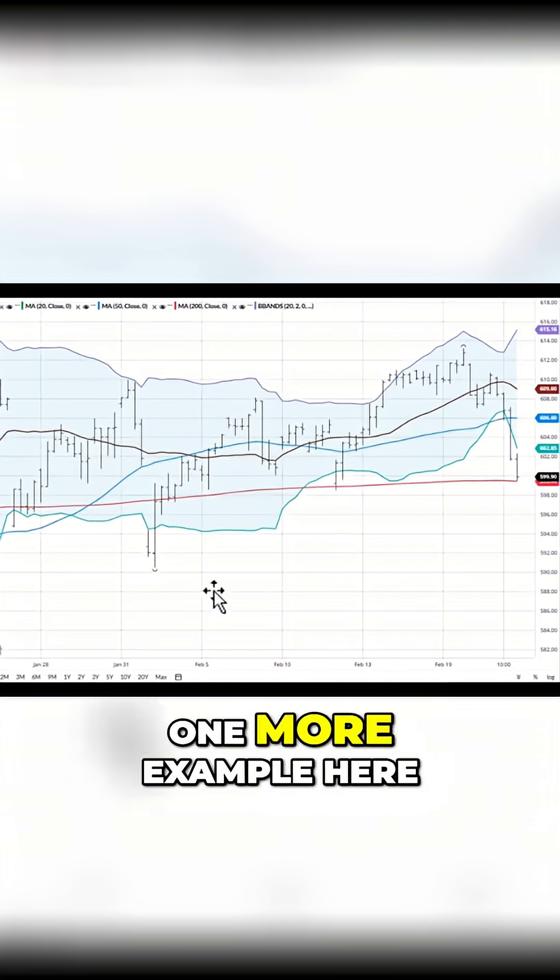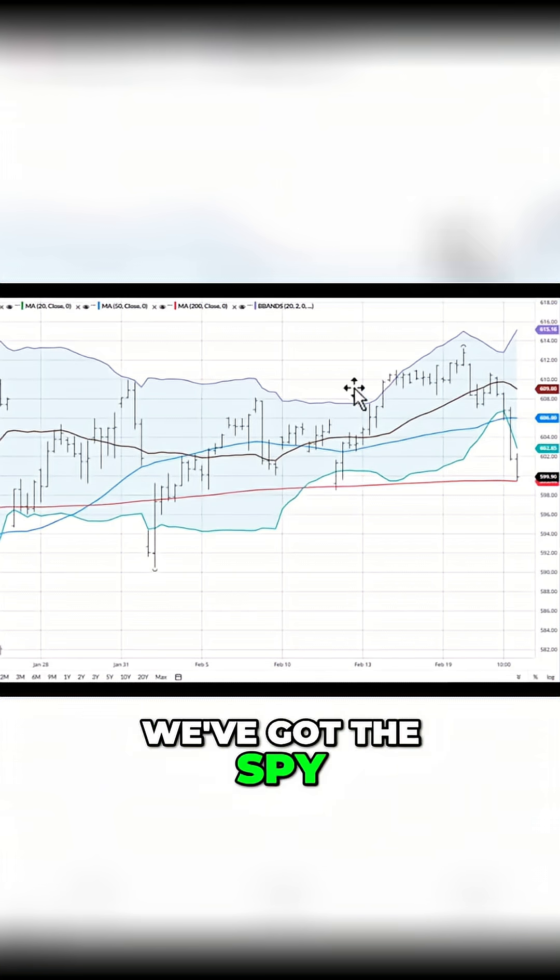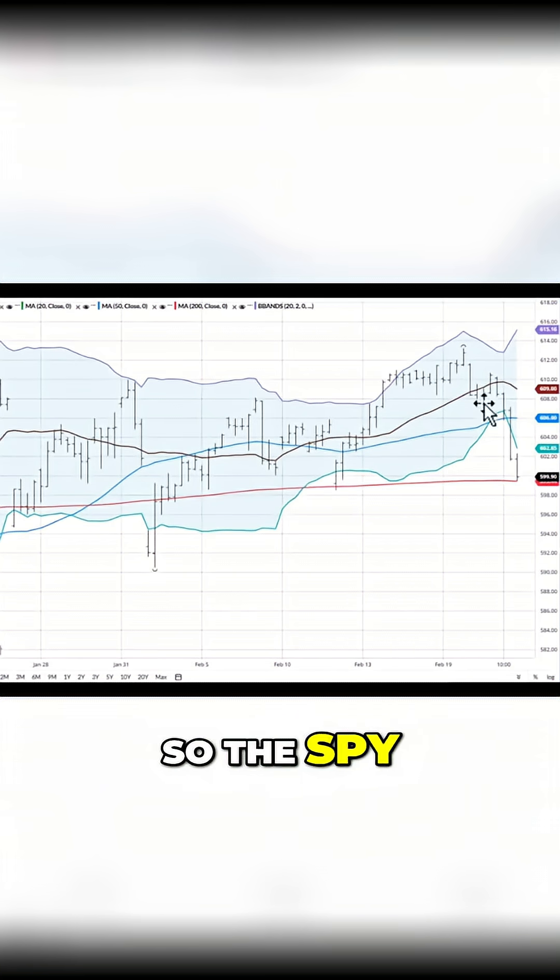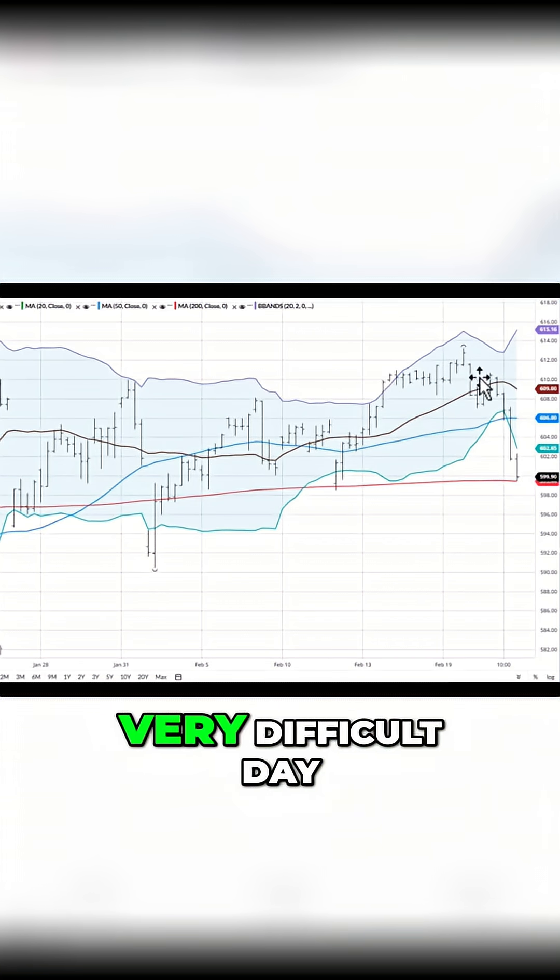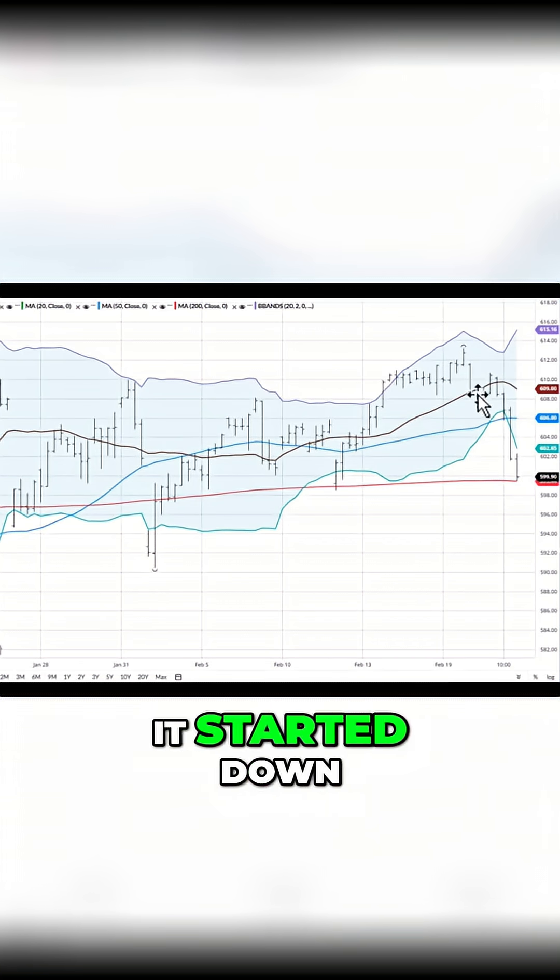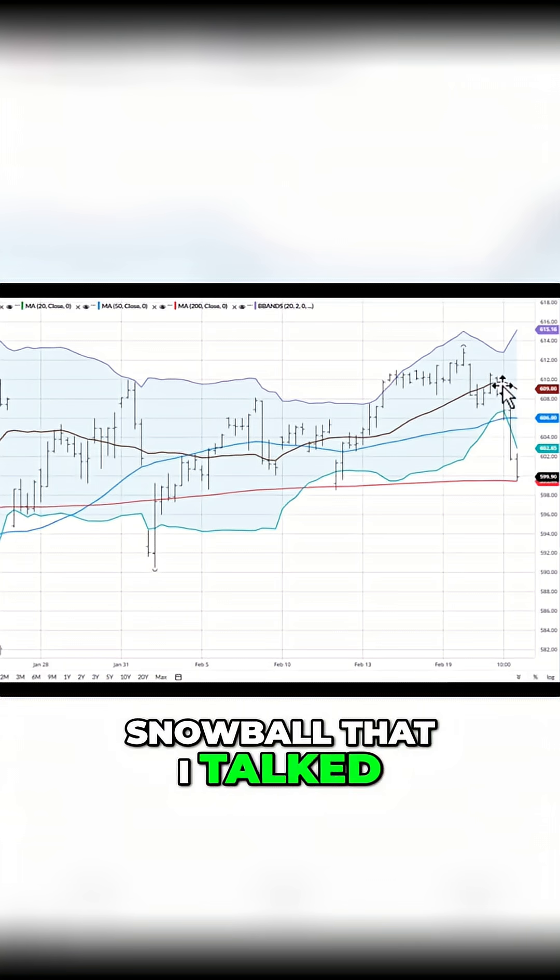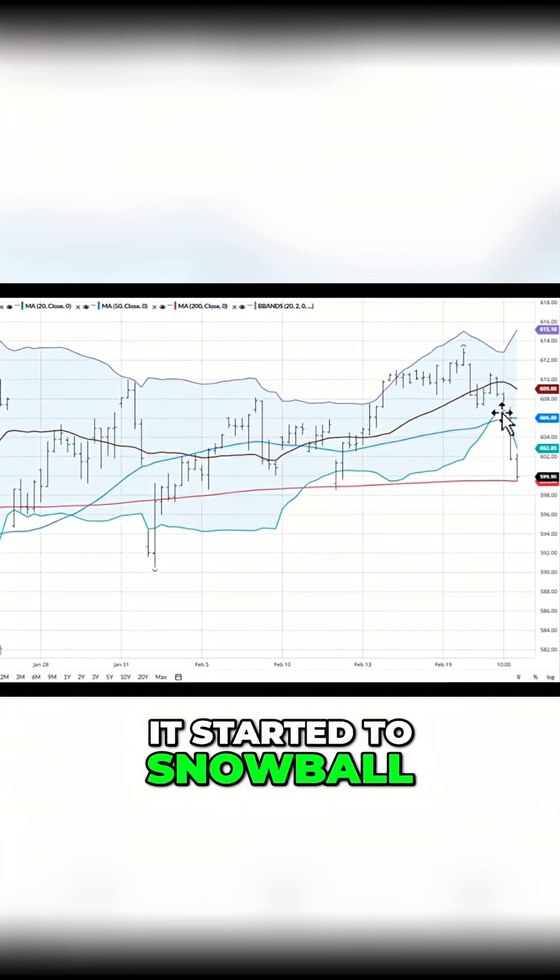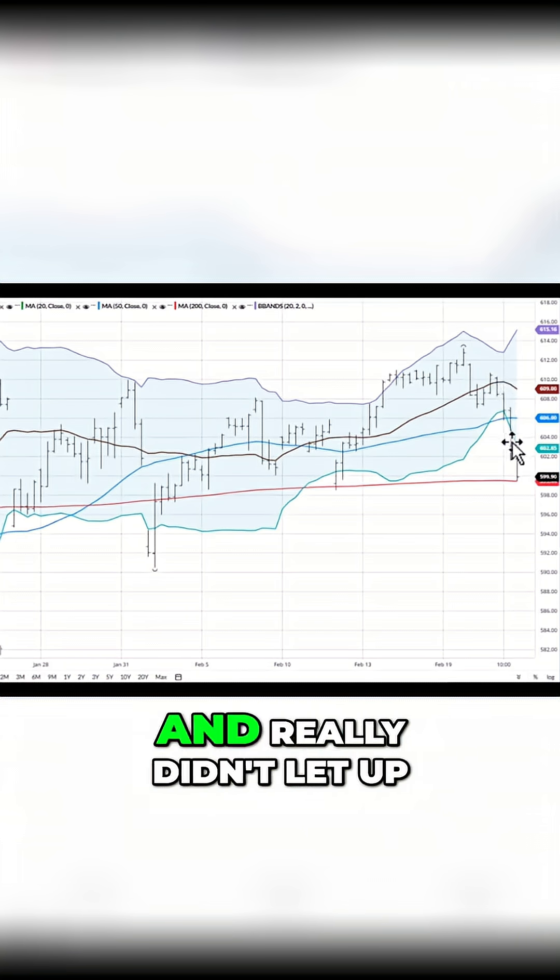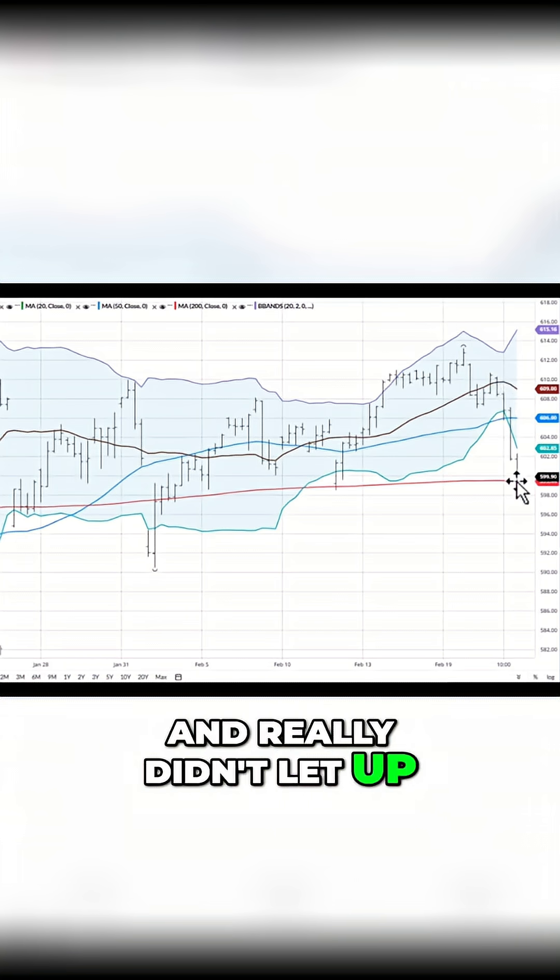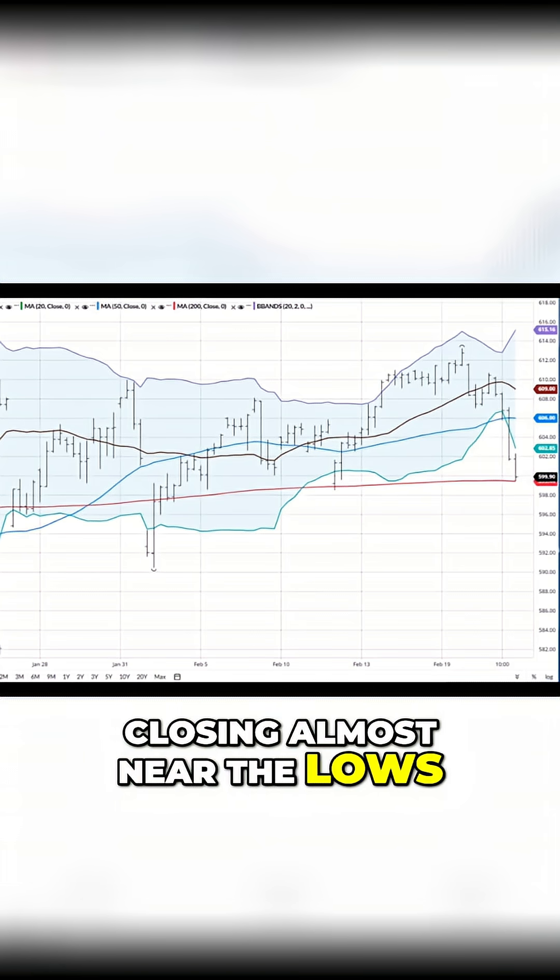Let's take one more example here. We've got the SPY. So the SPY today in particular had a very difficult day. It started down, and it does look like this snowball that I talked about. It started to snowball down throughout the day and really didn't let up, closing almost near the lows.